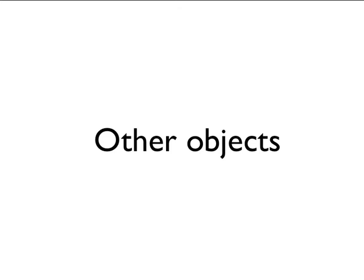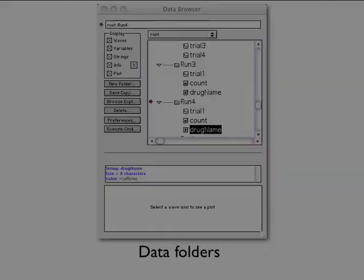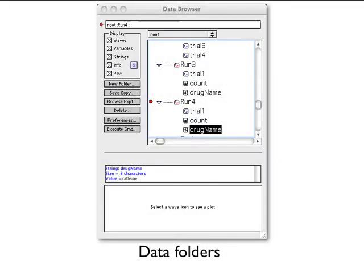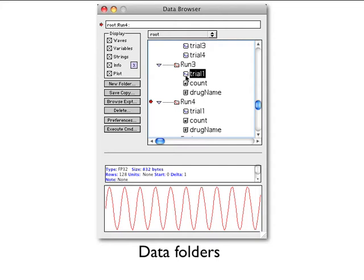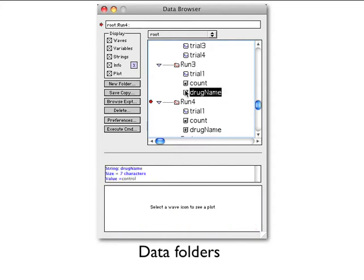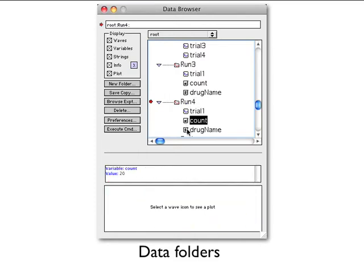Along with waves, graphs, tables, and page layouts, Igor has several additional object types that you are likely to encounter. A numeric variable stores a single number, and a string variable stores a text string. Numeric and string variables are used for storing bits of data for Igor procedures. A data folder can contain waves, numeric variables, string variables, and other data folders. Data folders provide a way to keep a set of related data, such as all of the waves from a particular run or experiment, together and separate from like-name data from other sets.